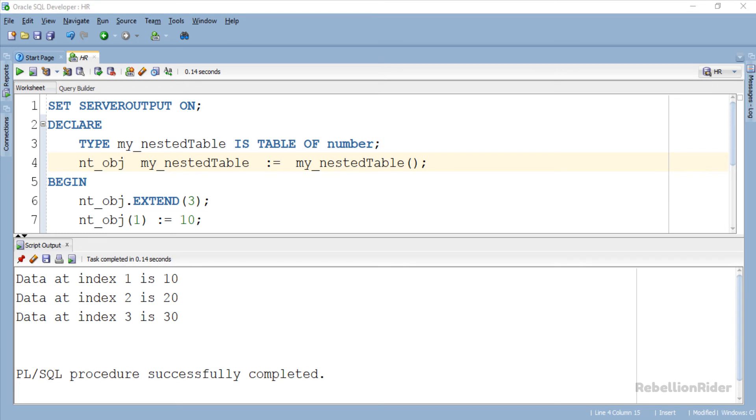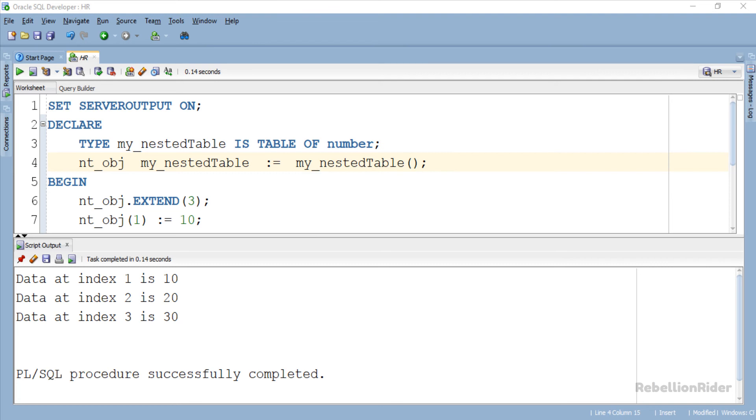As you know the first argument in the extend procedure call will be the number of elements which will get appended to the collection. The second argument is the index number whose value will get copied and assigned to each of those newly appended elements. Which means we will need an index already holding some value so that we can use this index as our second argument. So let's start and modify the execution section of this code.